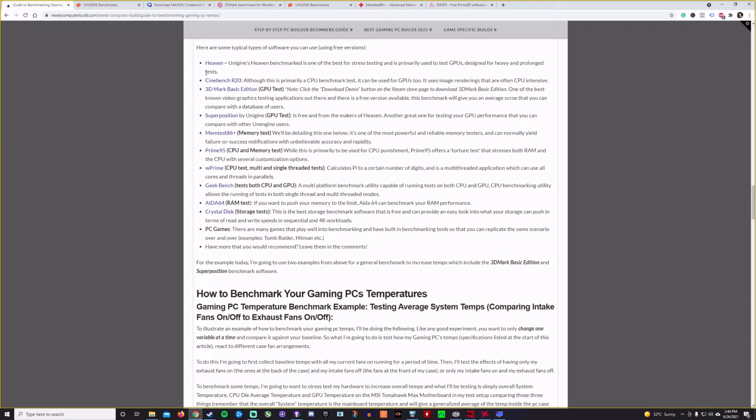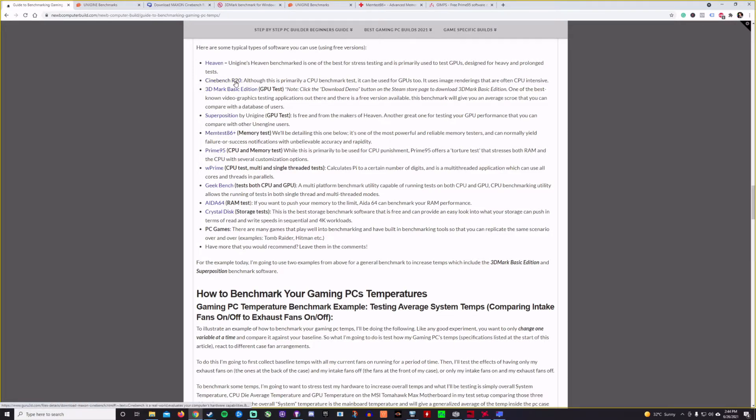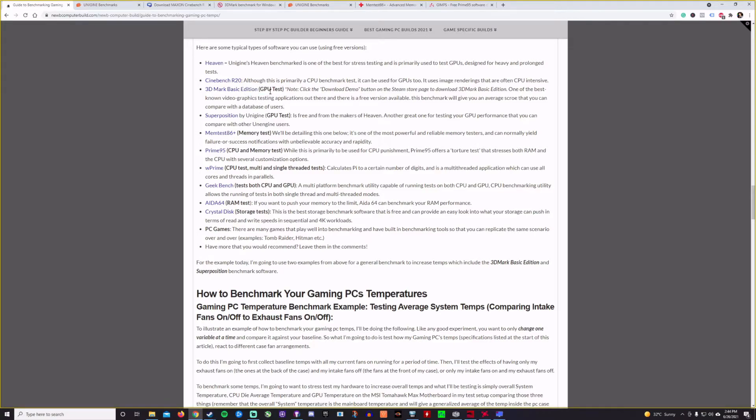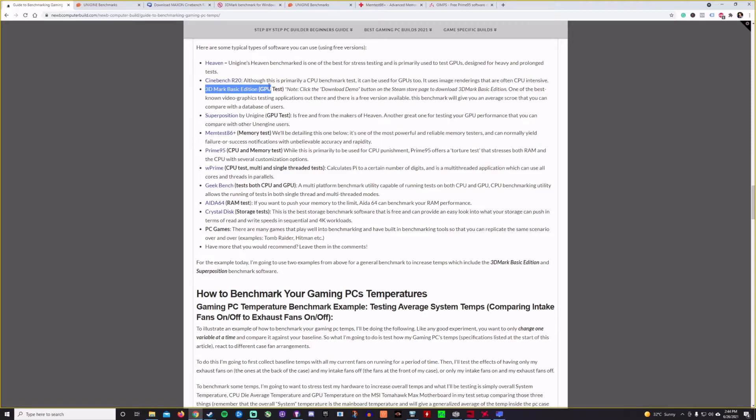Those are great games that you can kind of push your PC to the max as well. So a good way to kind of do that is use these and change your variables one by one and do the test over and over. So if you want to test your GPU temperatures and you're overclocking, for example, and you want to know how much do my temperatures actually increase when I do that? Do like 3DMark Basic Edition a few times, get an average and then overclock and then do it again and just see how much does it actually affect the temperatures?